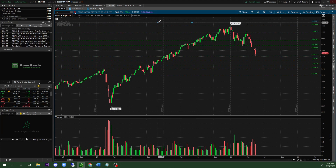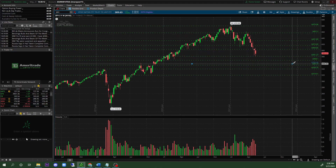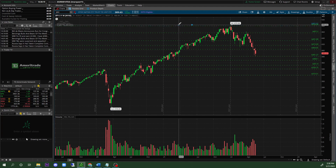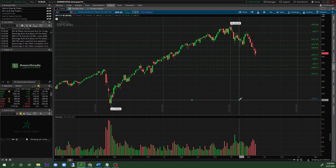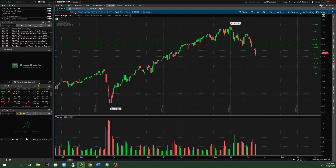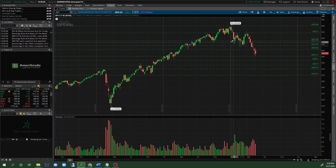I wouldn't be surprised if we potentially see the 368 level just based upon the information we have. Anyway, that's besides the point. Once I'm done making my levels — you guys have seen them live for SPY indicating the price levels for the 3-year weekly — now you are going to change your time frame.